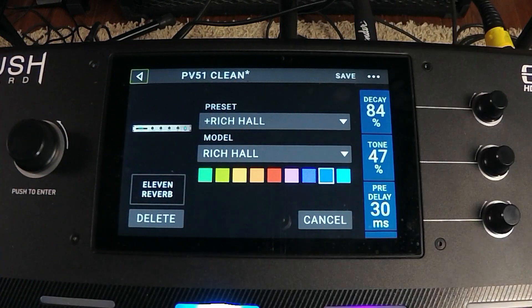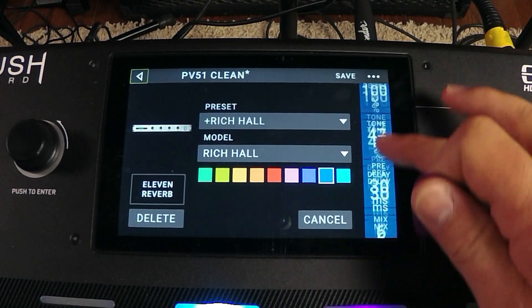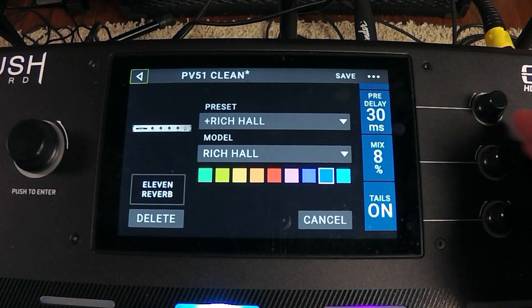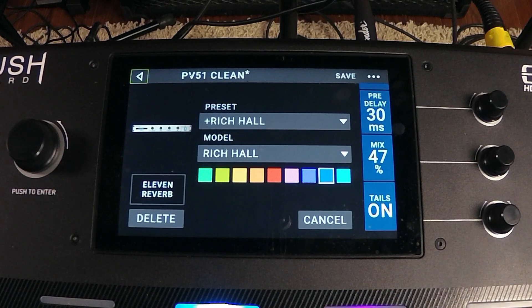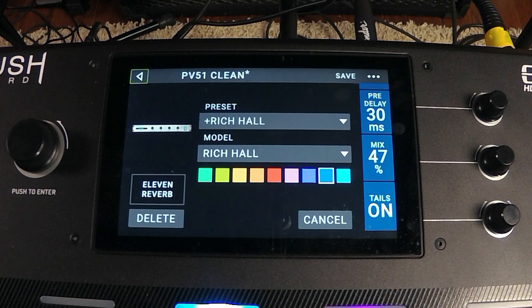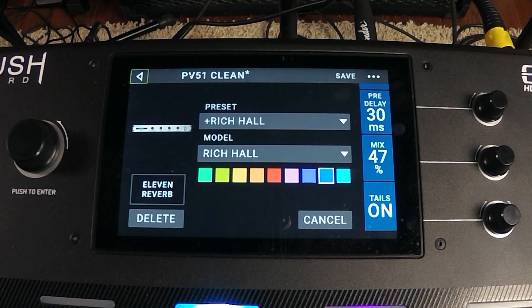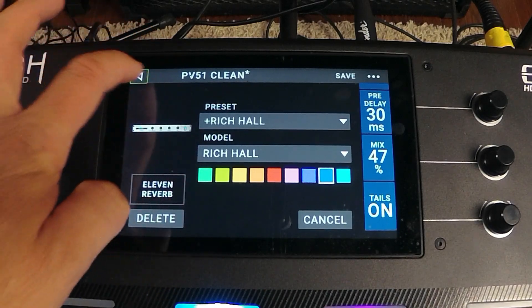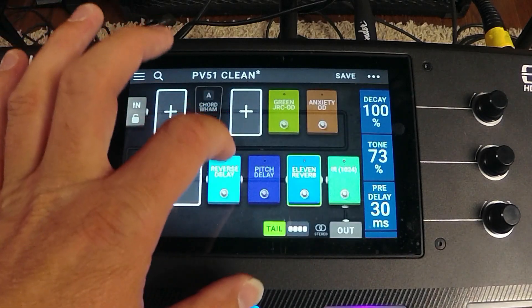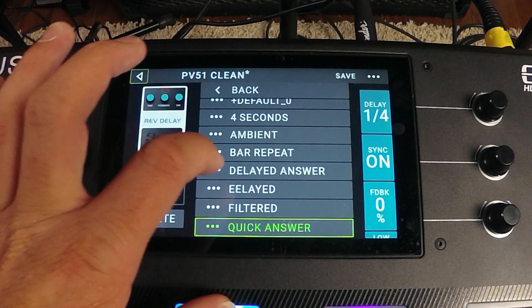Let's turn up our reverb and get that into the mix here. All right, that is just too fun. Let's go back to our reverse delay and choose a different preset.